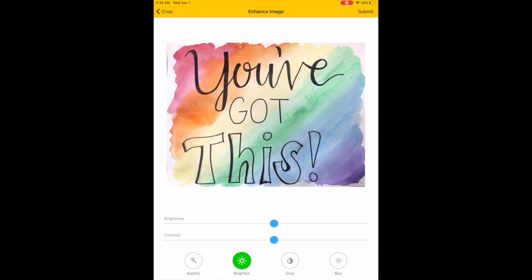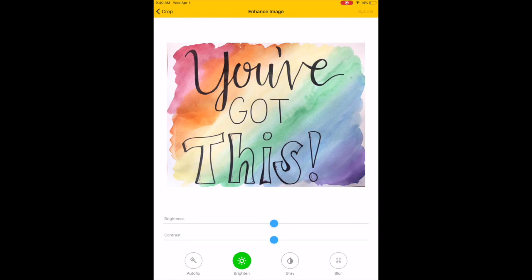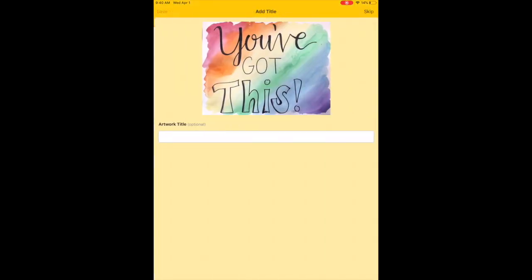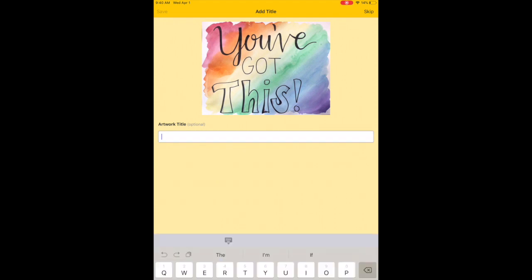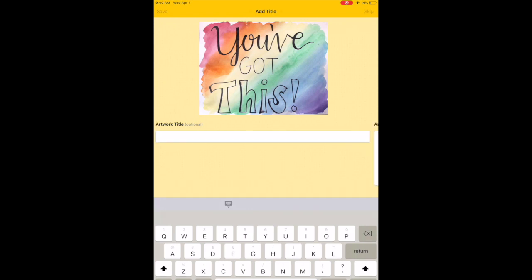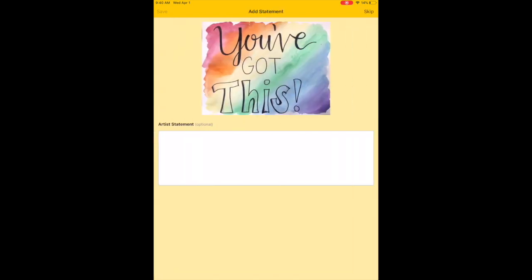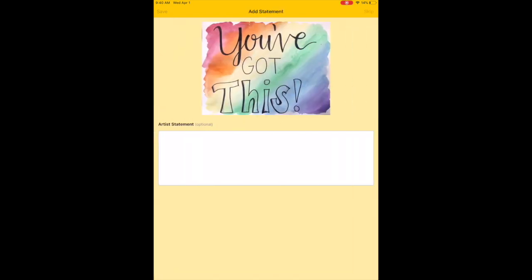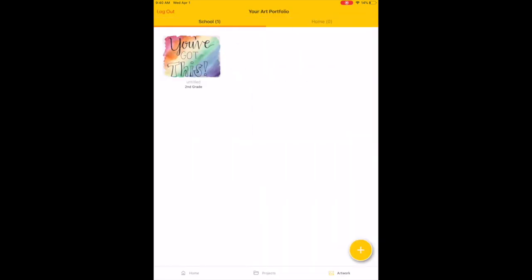Once you're happy with your picture, you can click submit in the top right-hand corner and that will upload your art. As always, you have the option to add a title and artist statement. If you'd like to write something about your artwork, I'd love to read it, and it's uploaded.